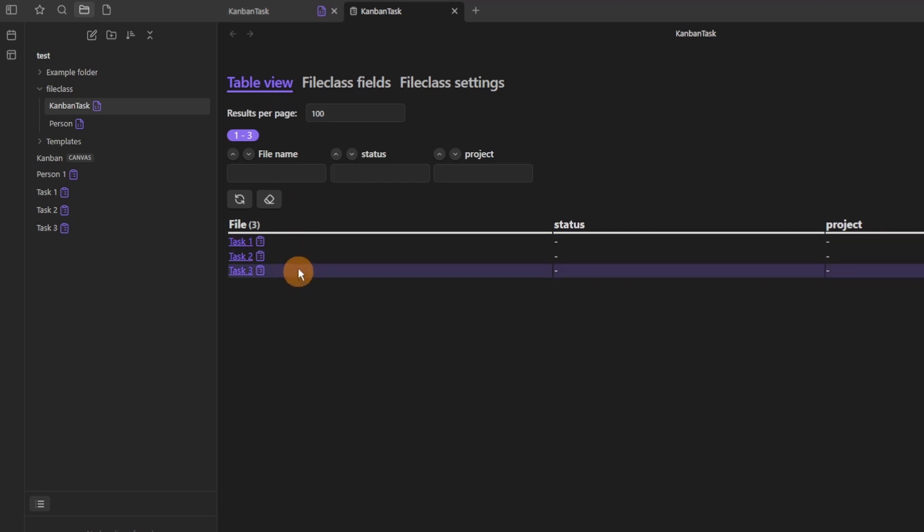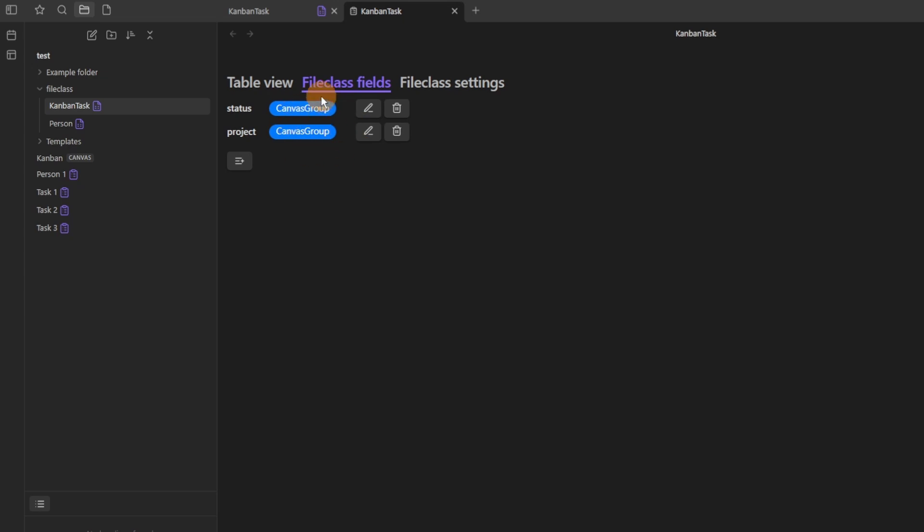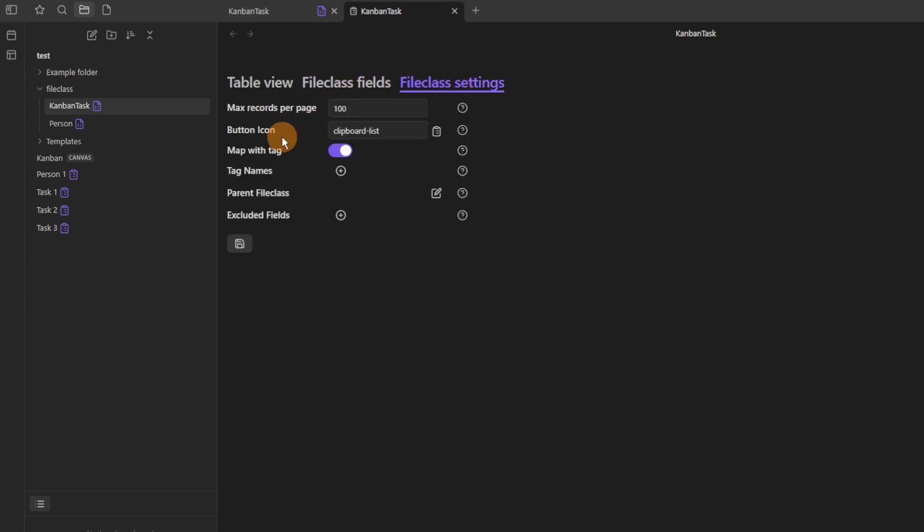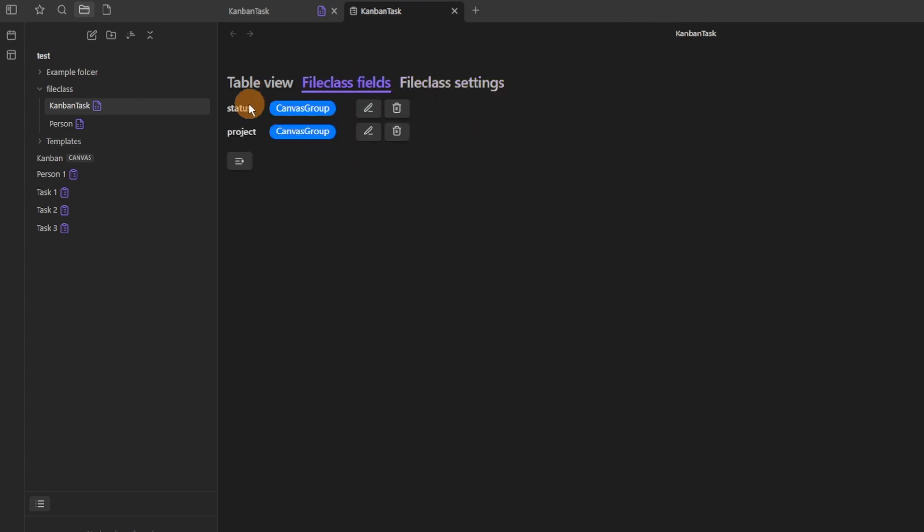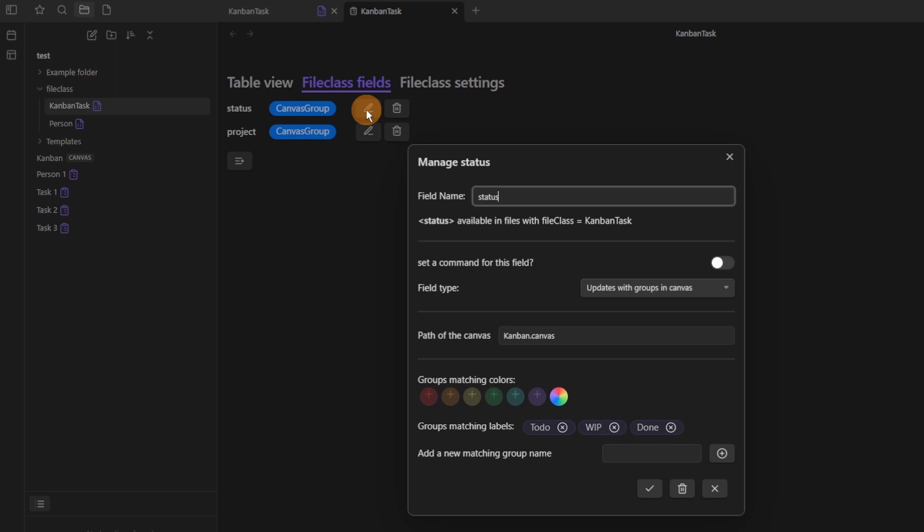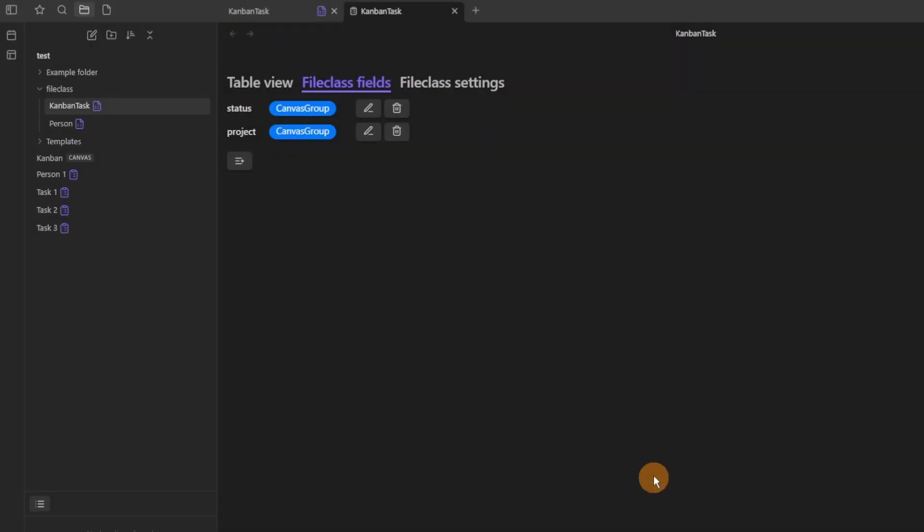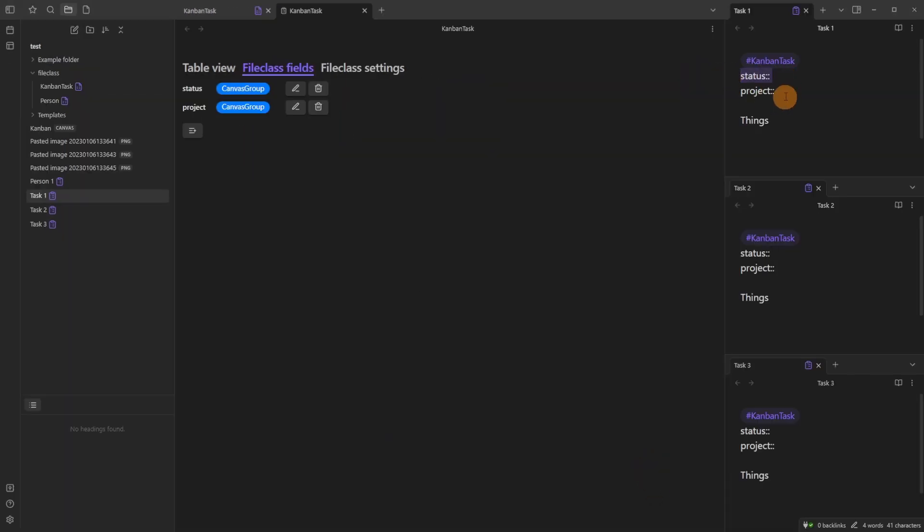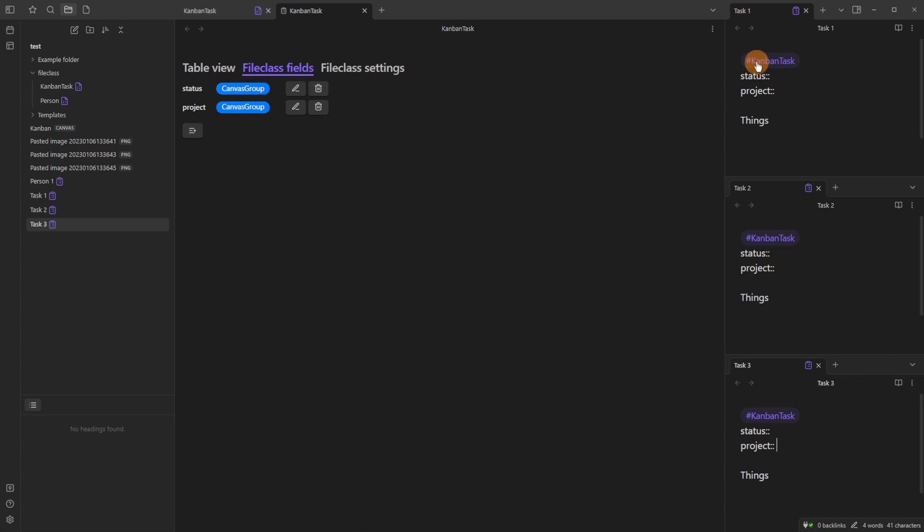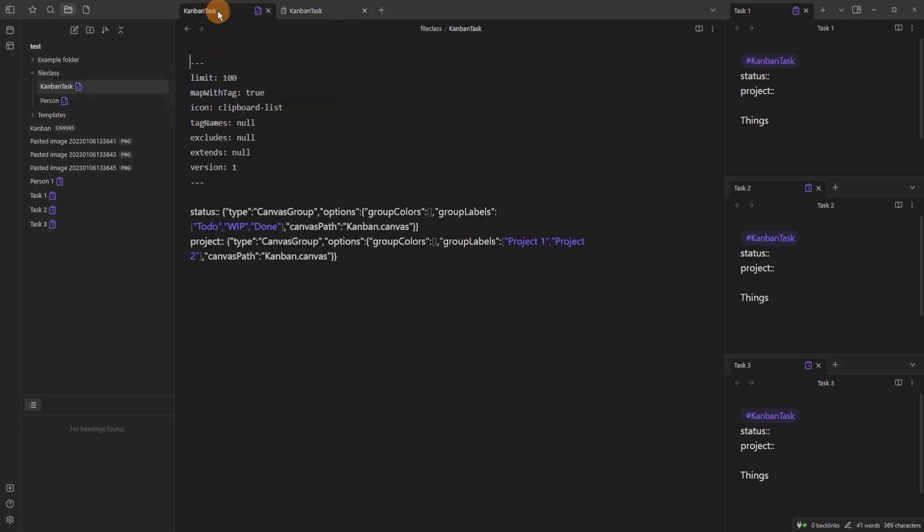Now this is where the updates come in. I've got a Kanban Task file class and because I've mapped it with a tag, anything tagged with Kanban Task with those capitals will be true. So any file with hashtag Kanban Task gets these file class fields. Now these fields are specific to a canvas. I've added in status and project to three different files. You can see tasks one, two, three. And inside the file class fields you've got a status canvas group and project canvas group.